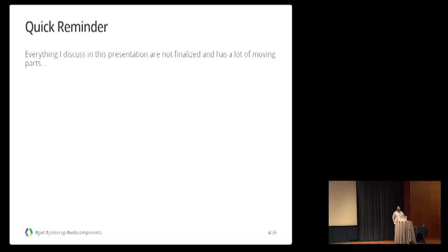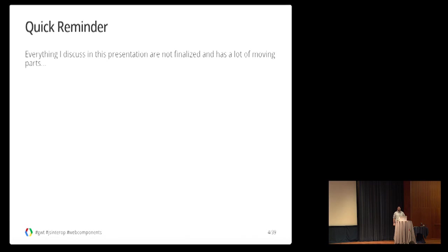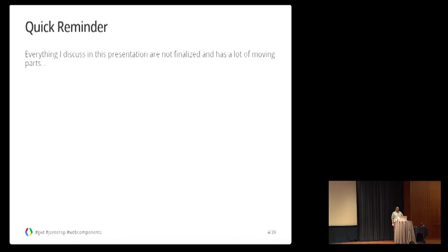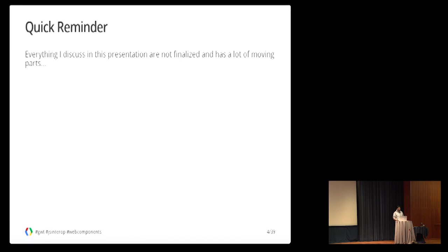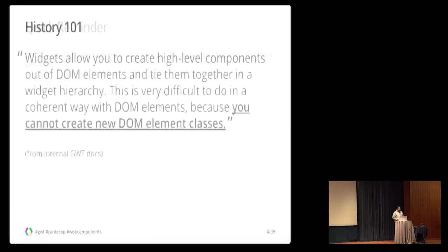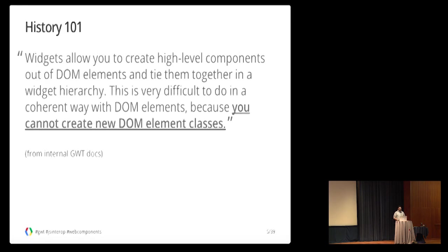Just as a quick reminder, everything I discuss in the presentation is not finalized. There are a lot of moving parts in these pieces and may change a lot. But nevertheless, I'm pretty confident that it will improve our ecosystem in the long run. So first of all, why are we doing this?